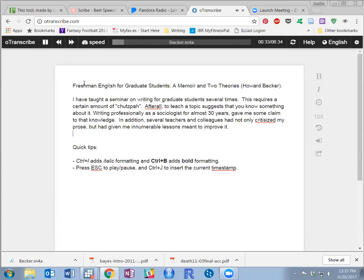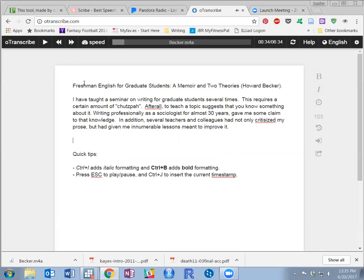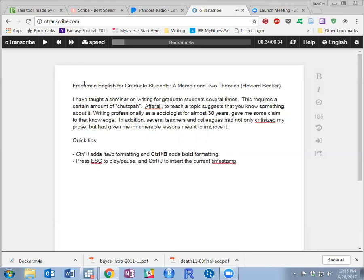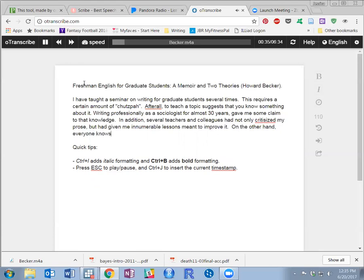On the other hand, everyone knows that sociologists write very badly.